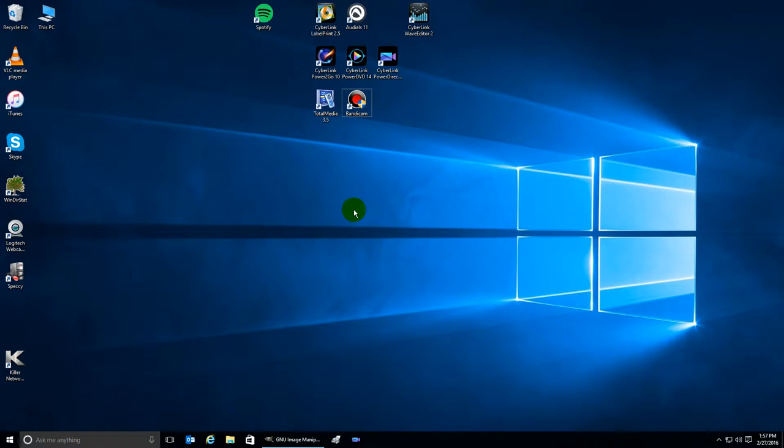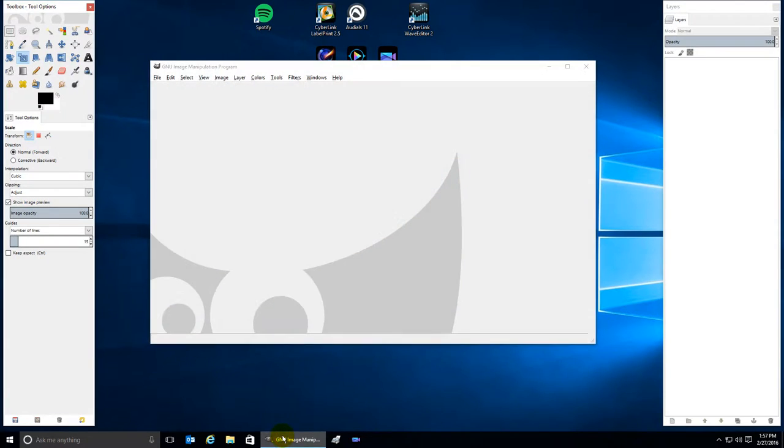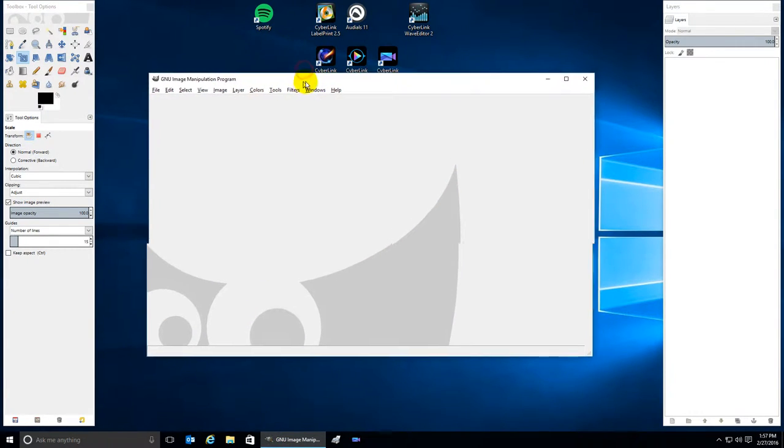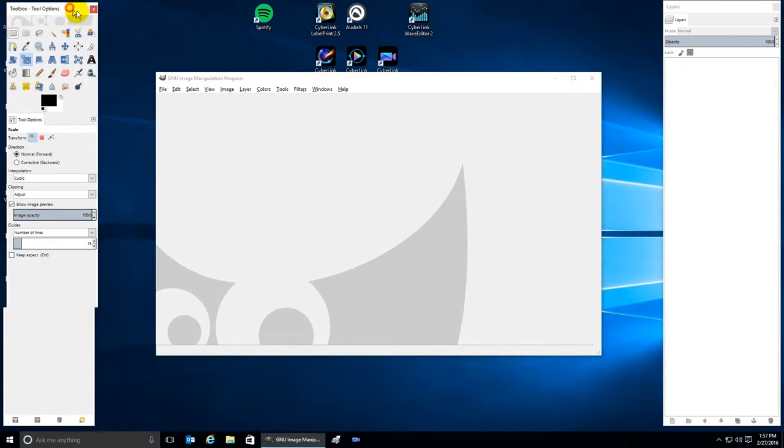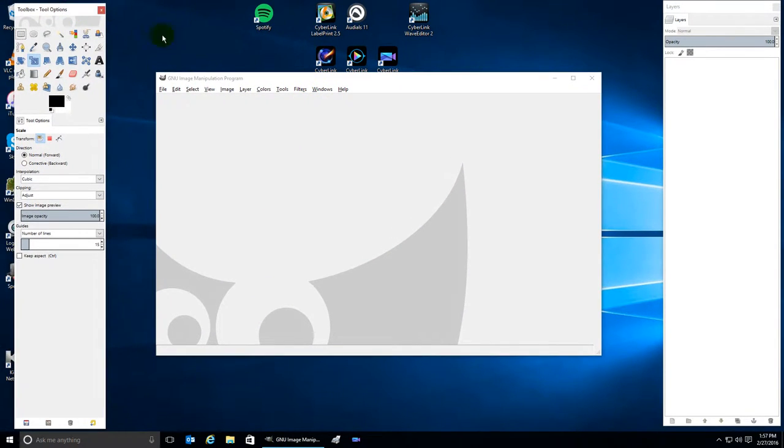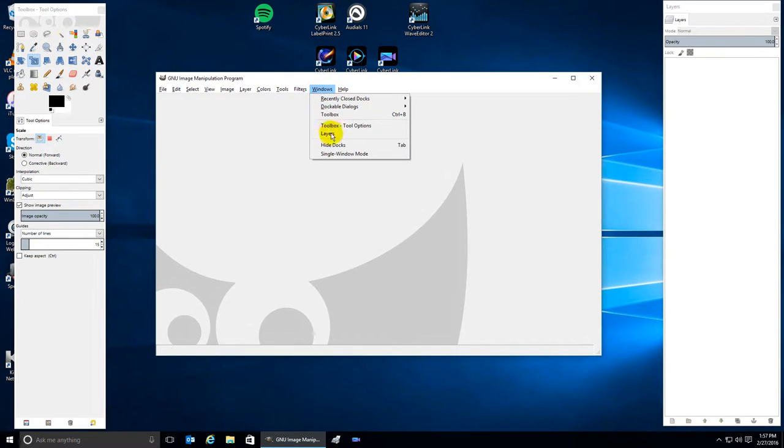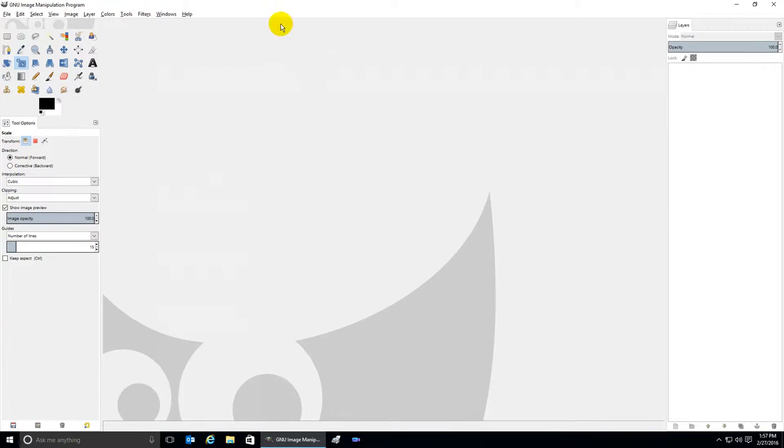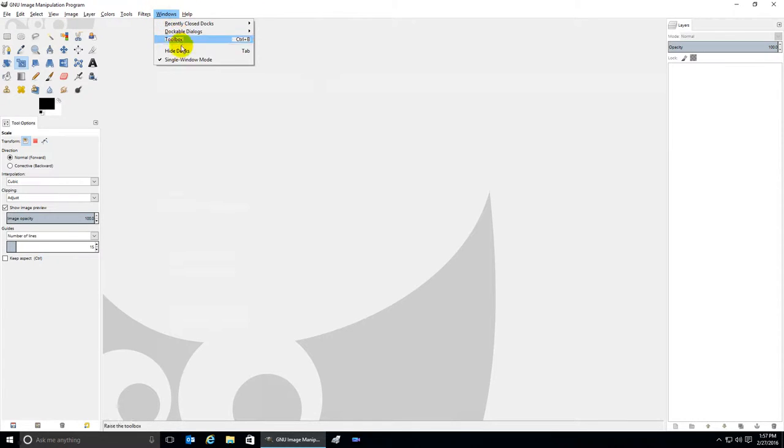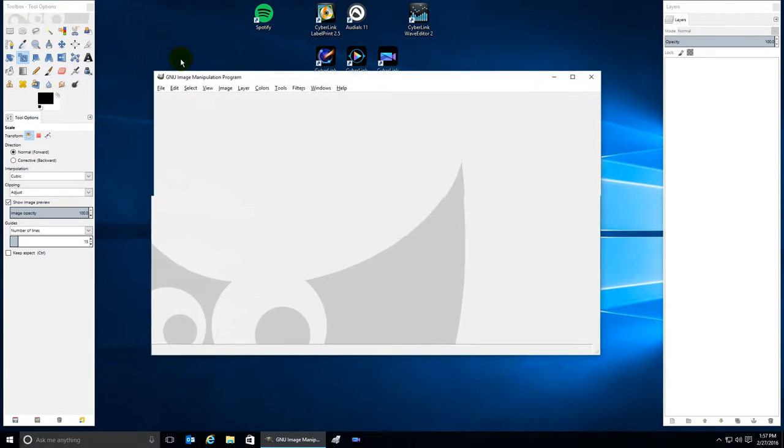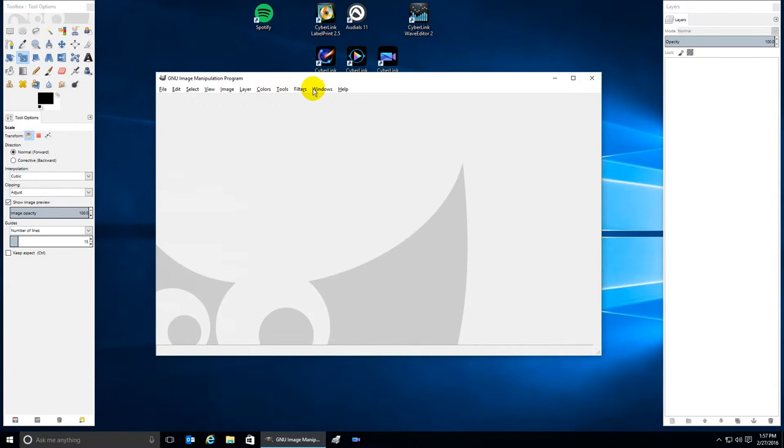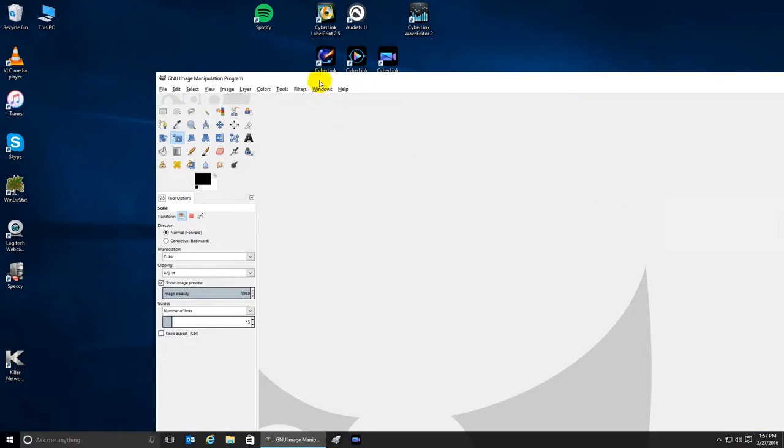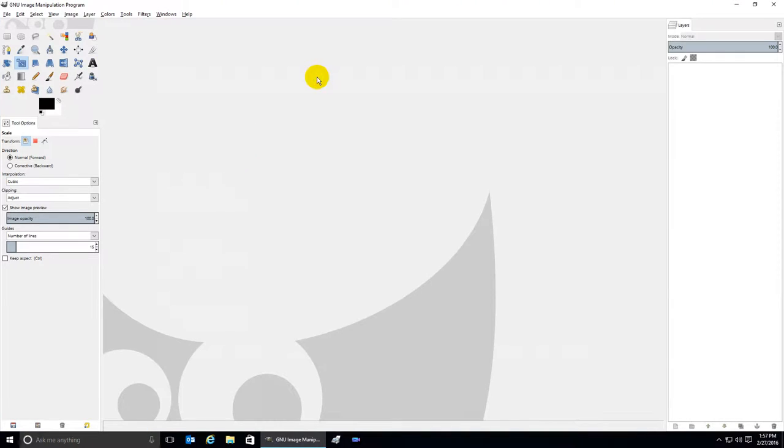Hey everybody, if you start up GIMP and it looks something like this with floatable dockable dialogues, click on Windows, Single Window Mode to get it into a single window.